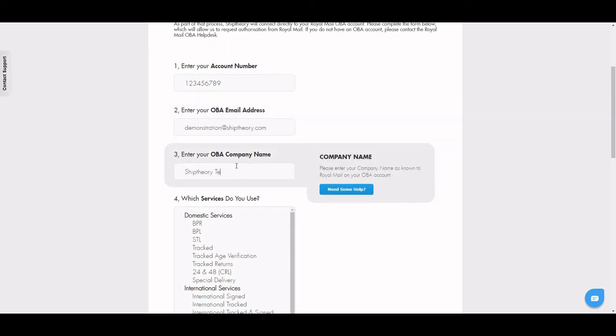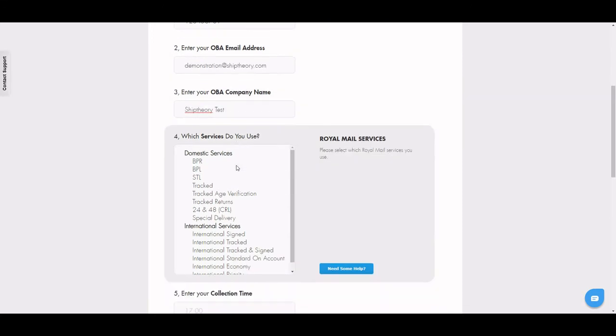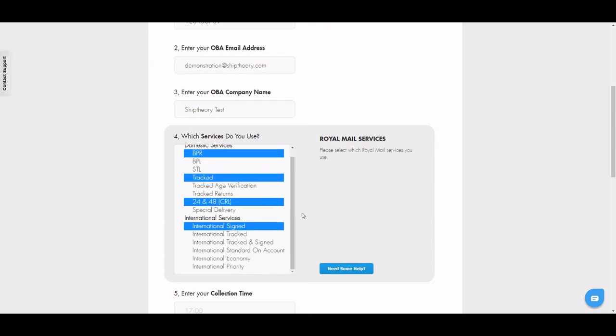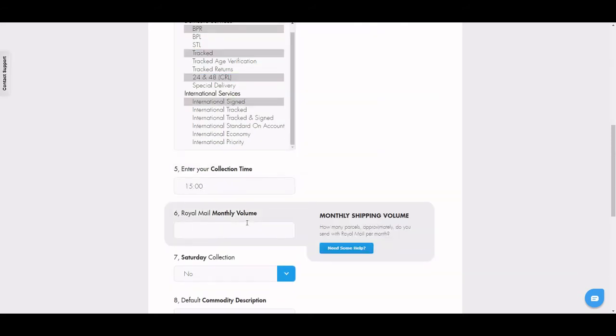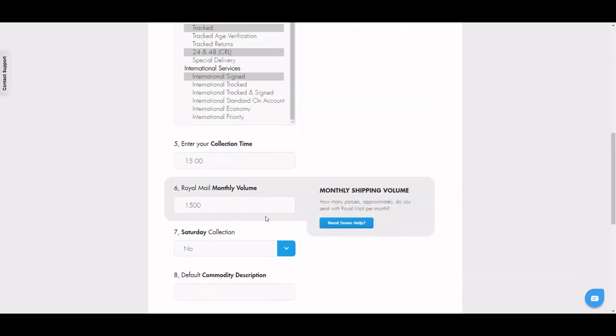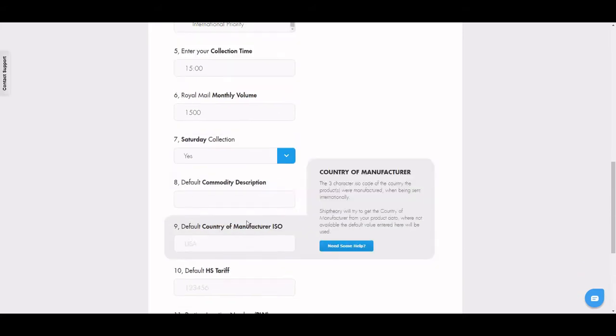Select the services that you have active that you use on your account. Enter a collection time, a monthly volume, and whether you have Saturday collections.